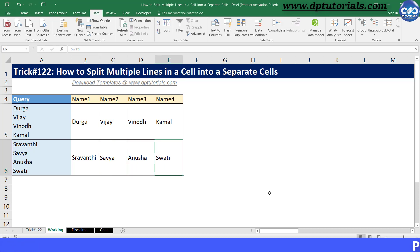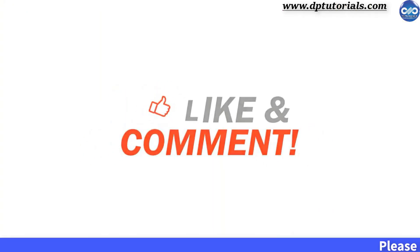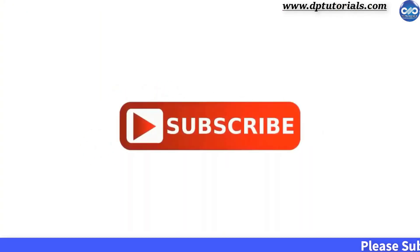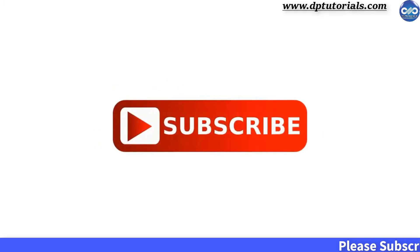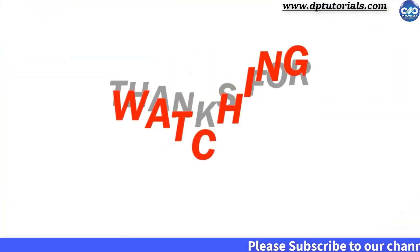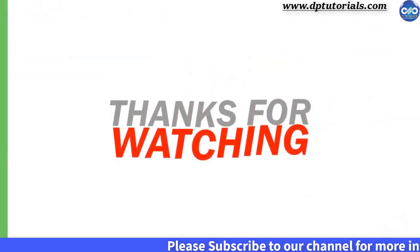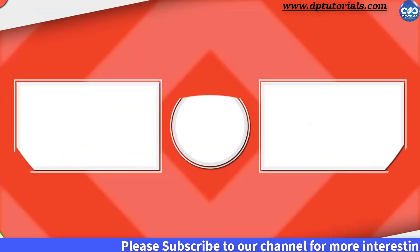I hope you have enjoyed this tutorial. If yes, please do give me a like, share and comment. For further more interesting videos, please do subscribe dptutorials. Thank you friends, thanks for watching. See you next time. Bye.